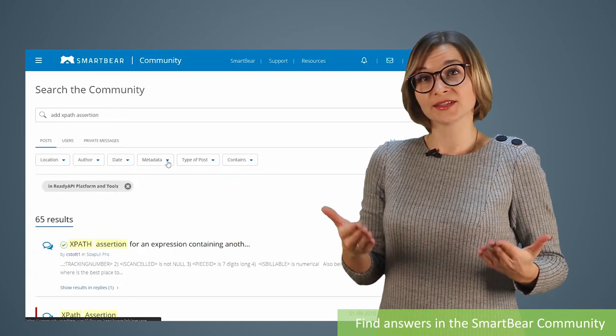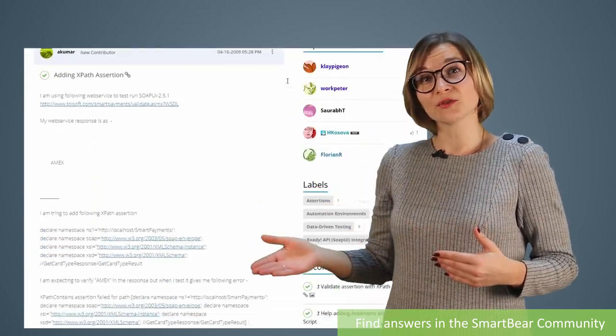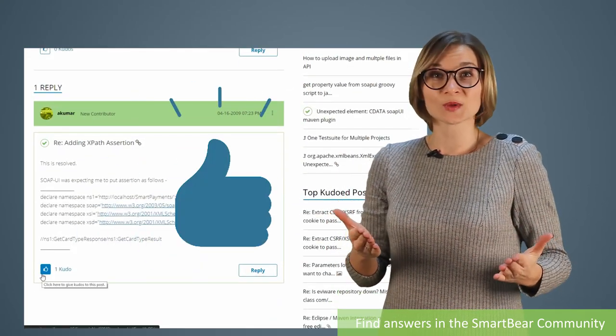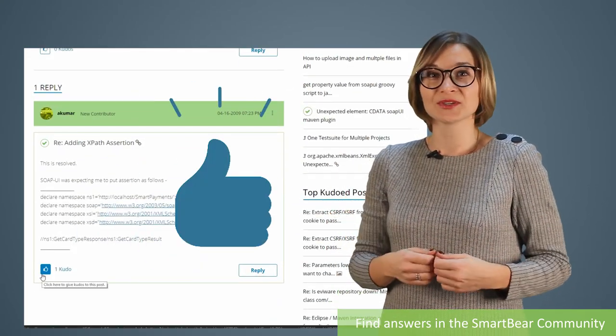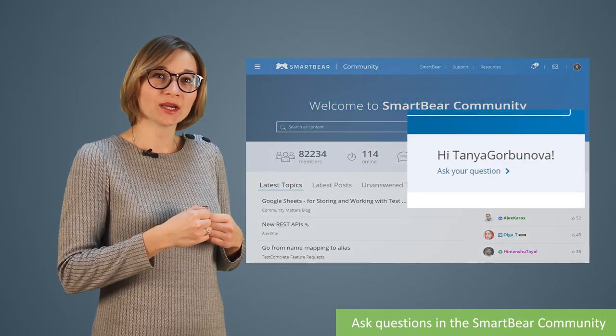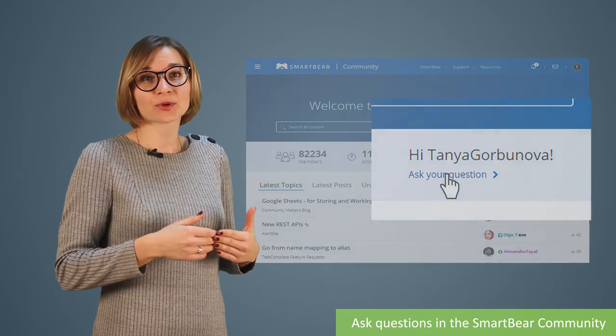If you find an interesting topic on the list, just click it and review the full discussion. Give kudos to posts you like — authors will be happy to receive such feedback through their replies. Feel free to ask your own questions. You can click the 'Ask Your Question' link on the community homepage, specify the subject and the product forum where you want this question to be posted.